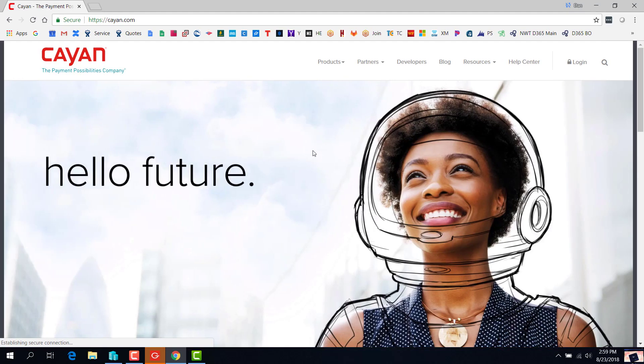So that is C-Pay from Cayenne for Dynamics 365. Thank you for taking a look.